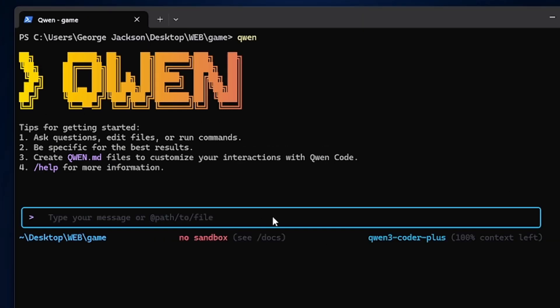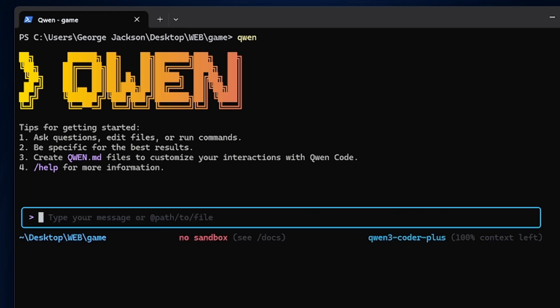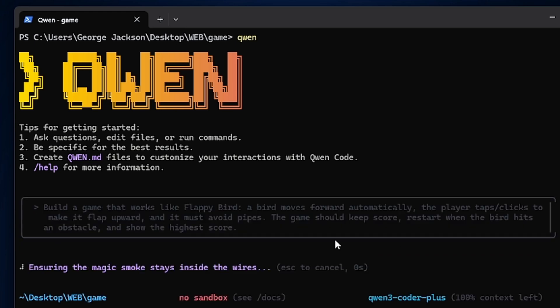Now to test this, we are going to paste a prompt in here to see what it's going to build. I want it to build a game for me, a game that works like a Flappy Bird. So just press Enter here and see what it is going to do.